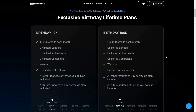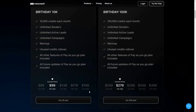Overall, ManyReach is an excellent cold email automation platform and a lot of people were waiting for the lifetime deal. Fortunately, ManyReach has returned on their birthday with this offer, but you have to hurry because they are offering only 1,000 lifetime deals. If you want to buy, make sure you check the link in the description below. There are two plans: the Birthday 10K with 10,000 credits per month, and the Birthday 100K with 100,000 credits per month, with all other features being the same.